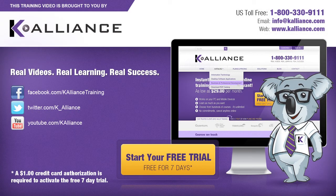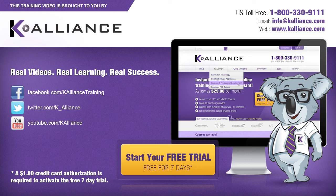This training video is brought to you by K-Alliance. K-Alliance provides high-quality instructor-led training videos for desktop, IT and soft skills. Visit us online at www.kalliance.com to sign up for your free 7-day trial.